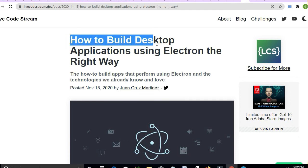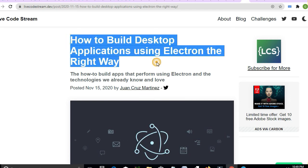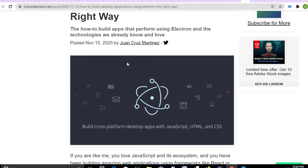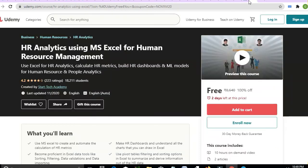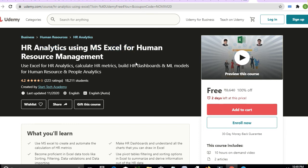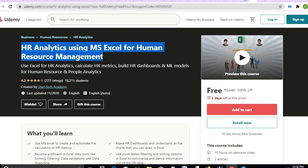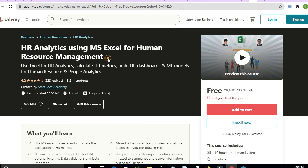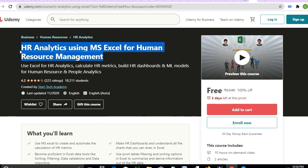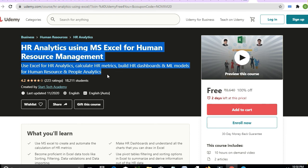Next, learn how to build a desktop application using Electron the right way — if you want to learn Electron, check this article. Also, 'HR Analytics Using MS Excel for Human Resource Management' — 10 hours of video content with a two-day enrollment period. Friends, if you like this content, please like and share so I can make more videos. Thanks a lot for watching!